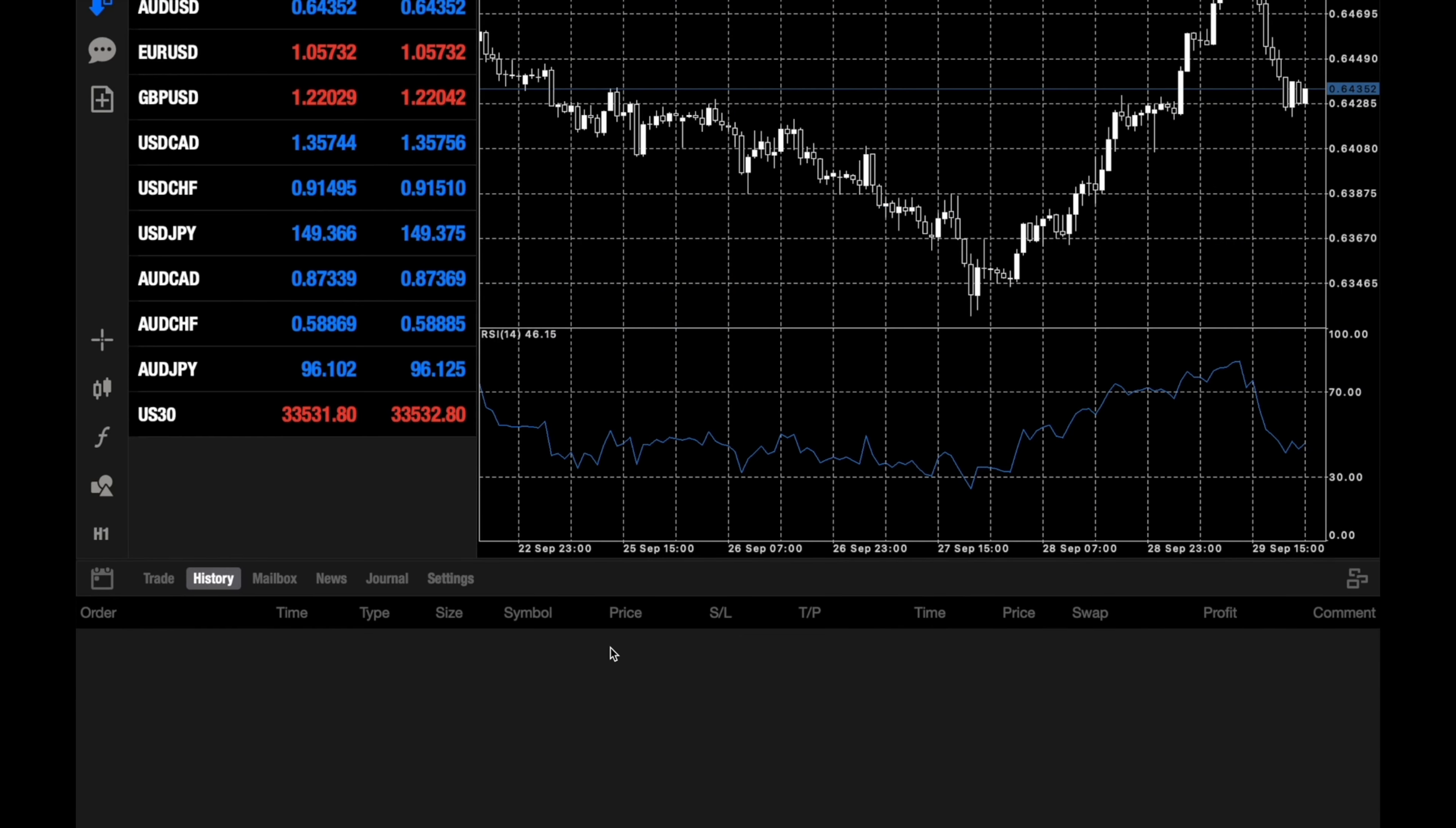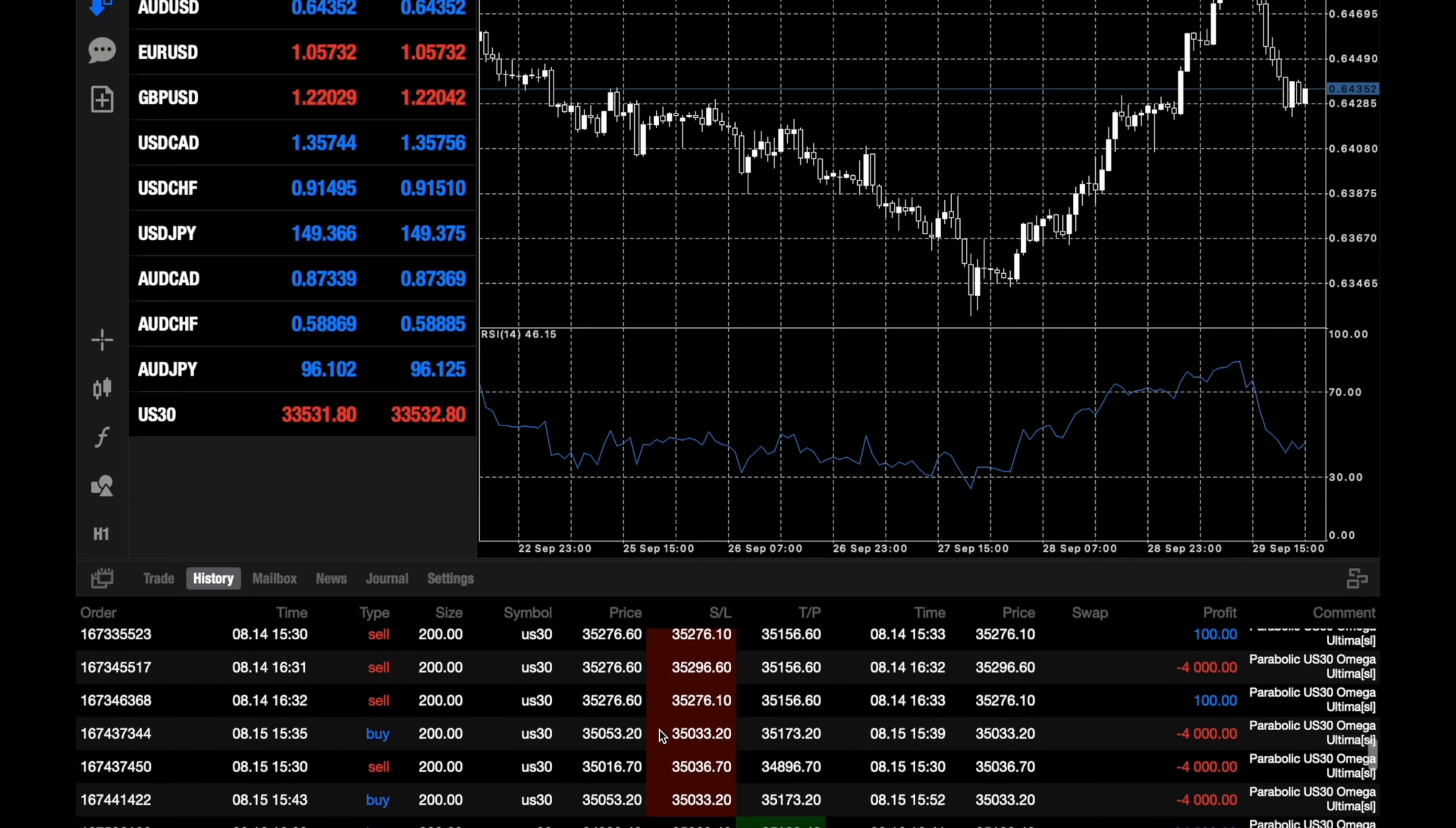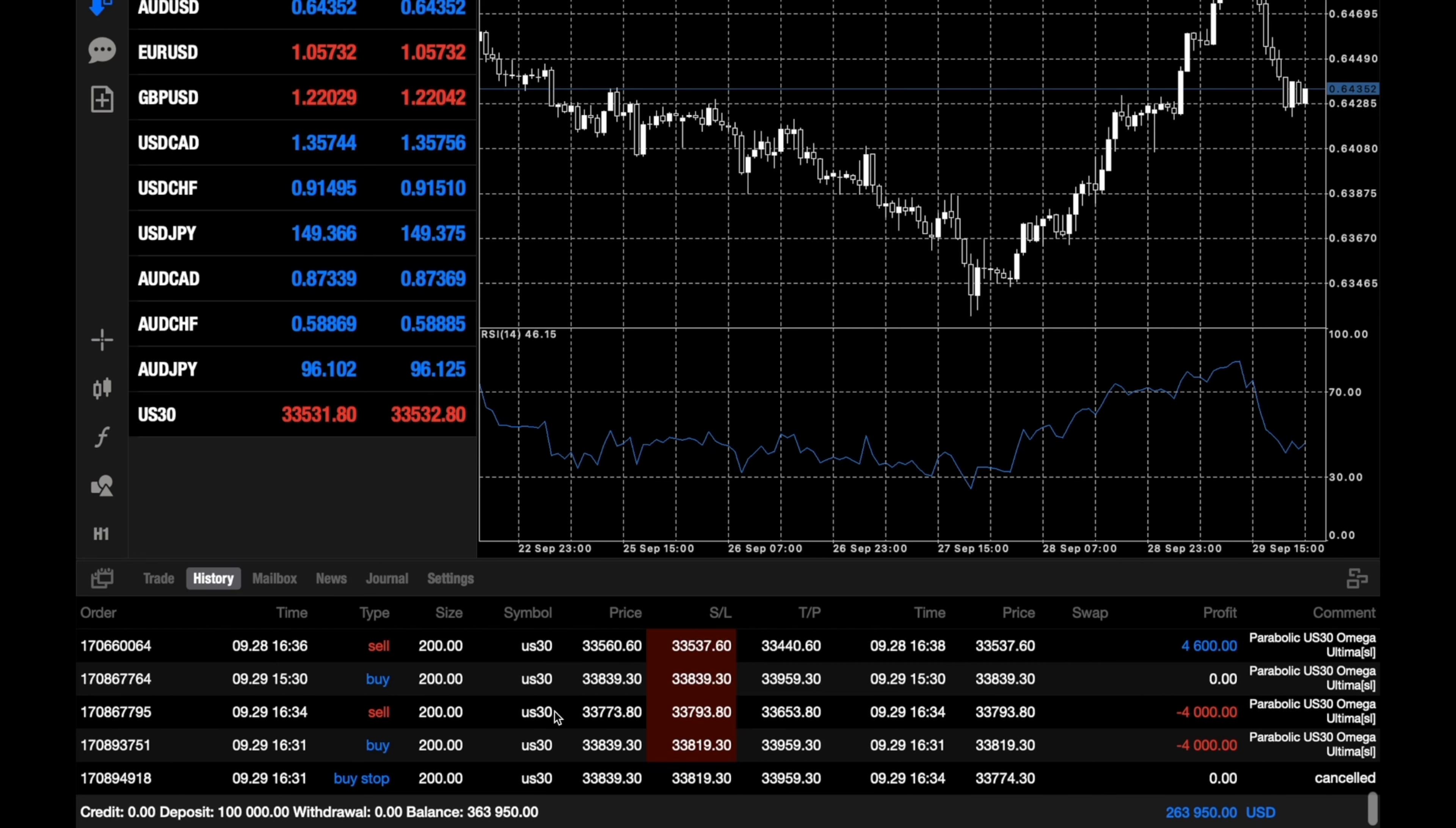So overall, the entire history of the US30 bot has done a profit. With a deposit of $100,000, it has done a profit of $263,950. This started back in mid-February, so it has done a profit of $263,000.